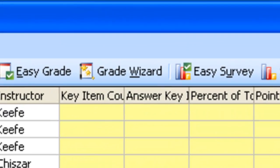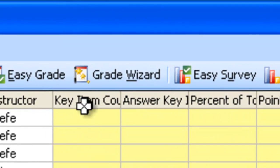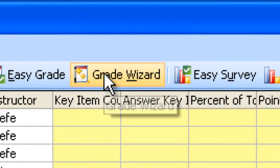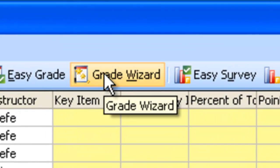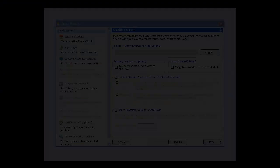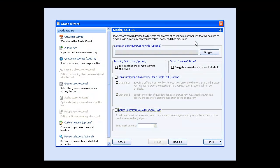To start the Grade Wizard, click the Grade Wizard button. The Grade Wizard helps you design an answer key that you'll use to grade the test.